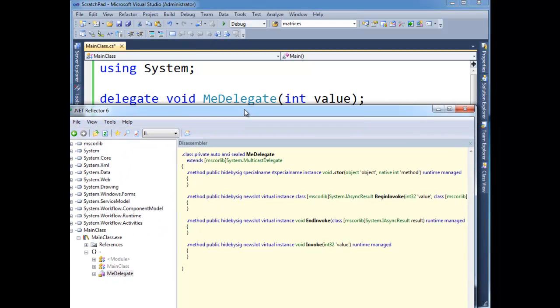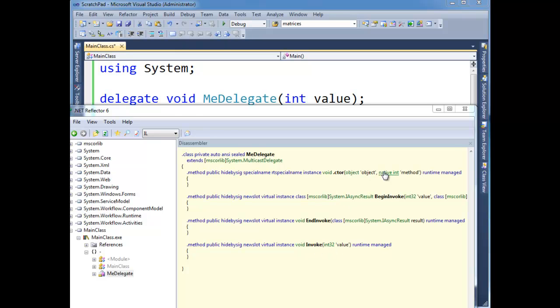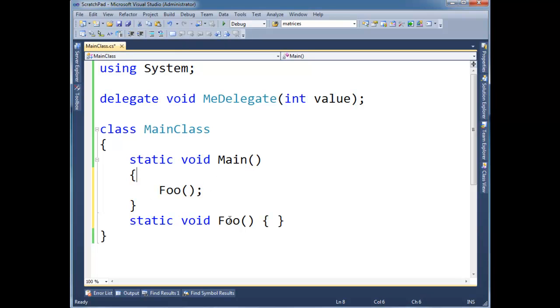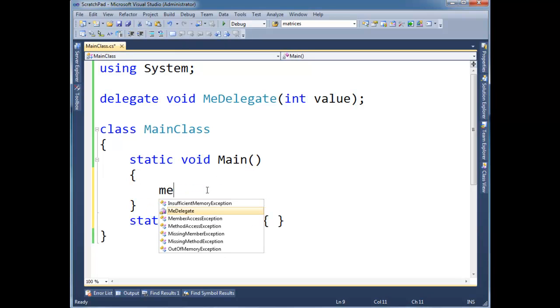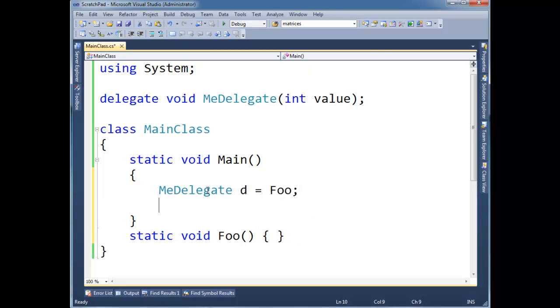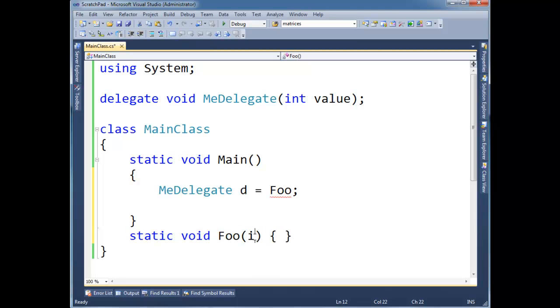But basically, this native int method is just storing the address of where we need to start execution. So when we invoke the delegate, it just jumps to this location. Now, object is the object in which to invoke the method upon. Now, if you notice here, let's just go back and say MeDelegate d gets foo. Well, foo is a static method, meaning that there's no object associated with it. I guess to get a compiler, I have to put an int here. But it's static. There's no object associated with it.